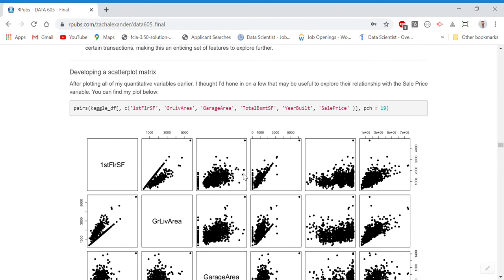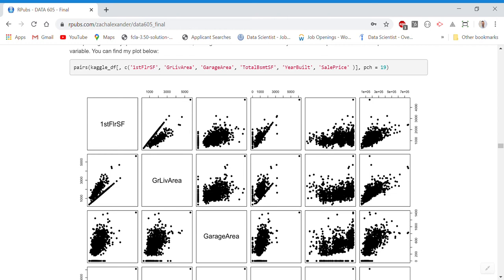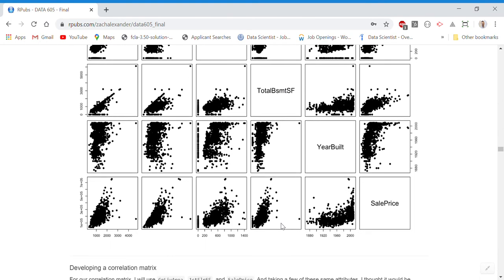We were then asked to create a scatter plot matrix for at least two independent variables and the dependent variable. Since the dependent variable is sale price, I included it along with first floor square footage, above ground living area square footage, garage size, total basement square footage, and year built. You can see that sale price appears to have some association with all these variables — they tend to take on a mostly positive linear form, indicating a relationship between sale price and square footage.